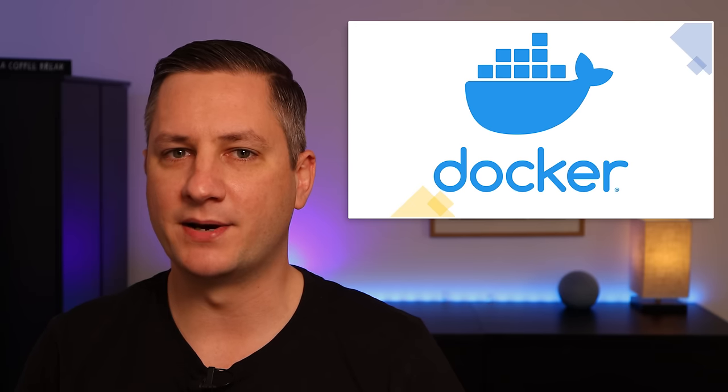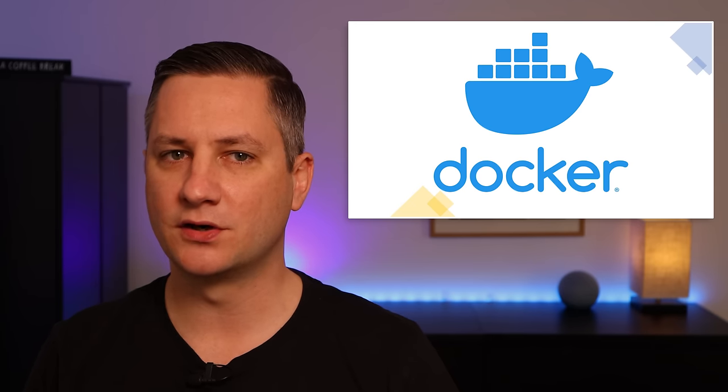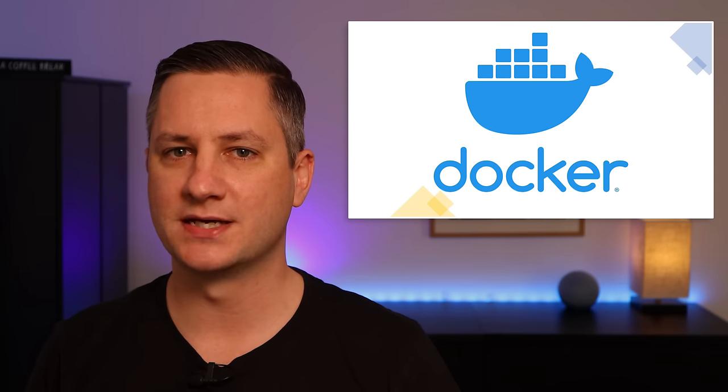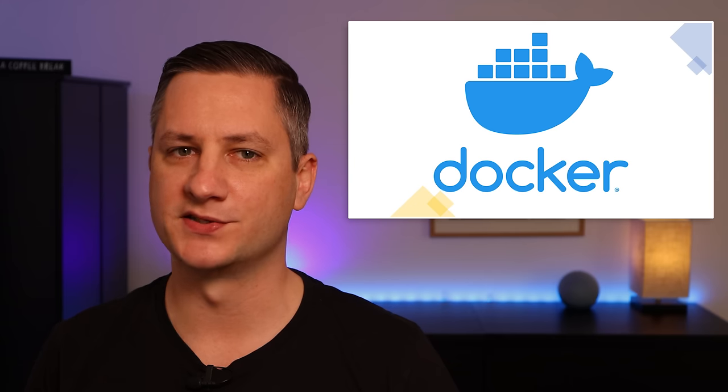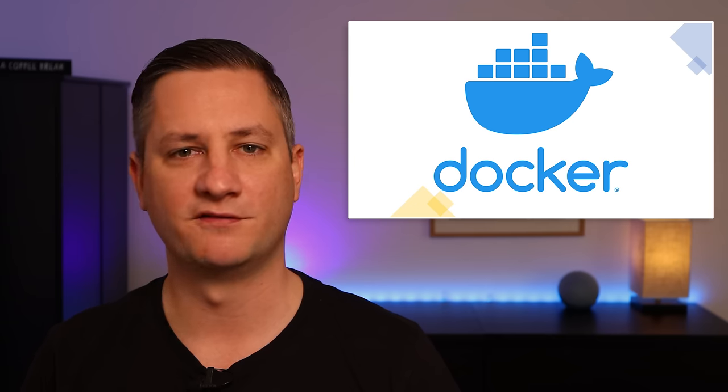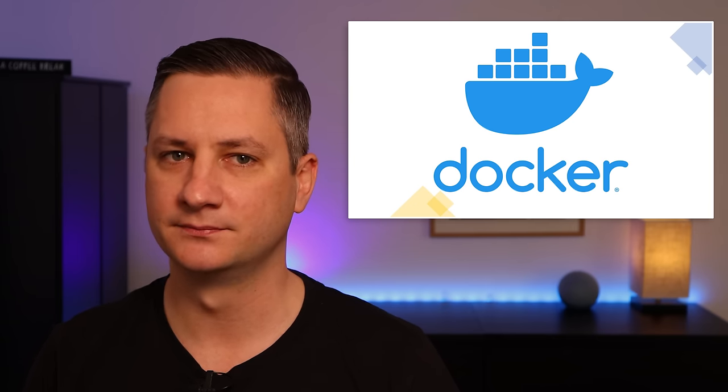You should hopefully see by now that using Docker like this opens up a whole world of possibilities for your smart home that weren't previously available via the Home Assistant operating system.